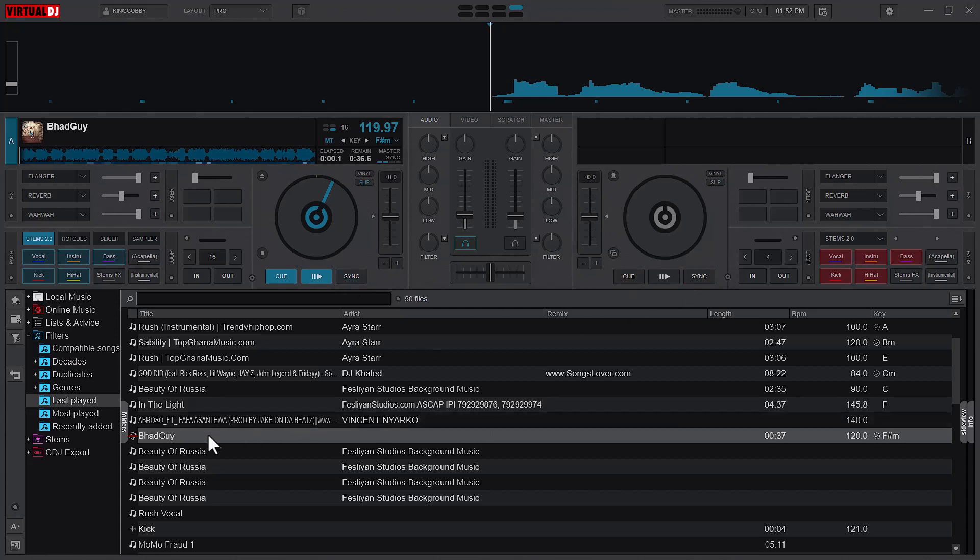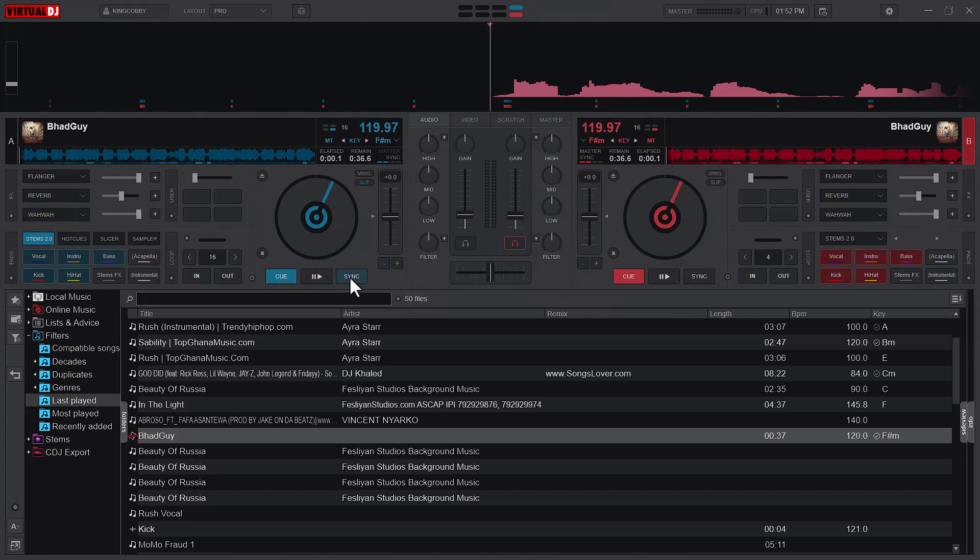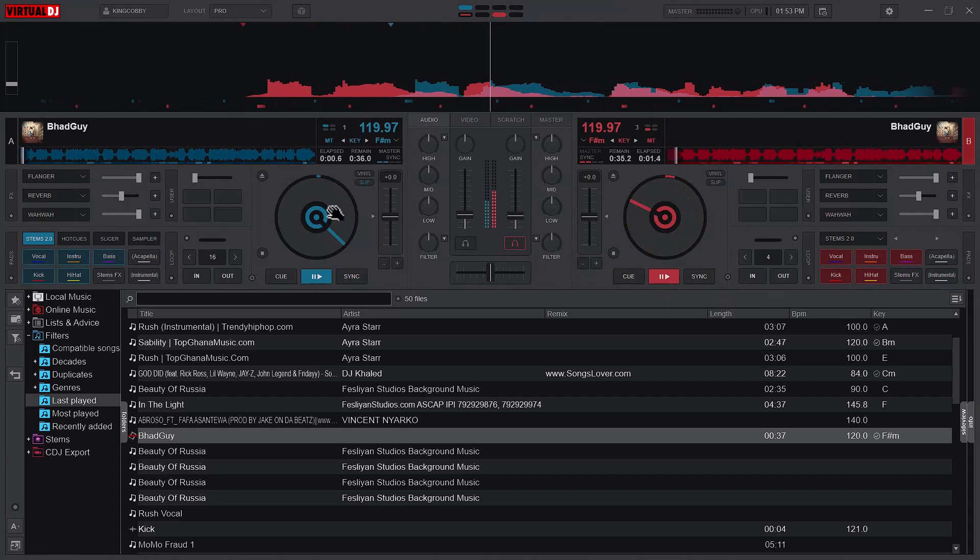So I'll load the same song here. Now since I have the two songs loaded, I will try to use only the slip mode to synchronize the songs without clicking the sync mode. So what I mean is I'll be doing a left and right nudge. So I'll play this and then I'll play this.